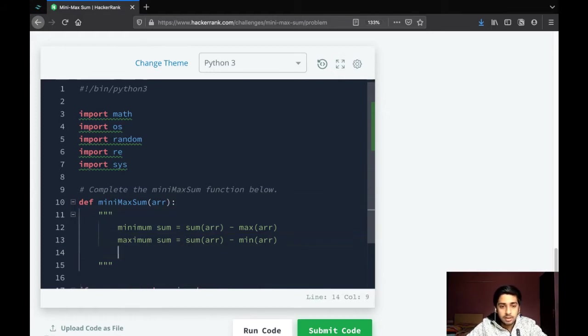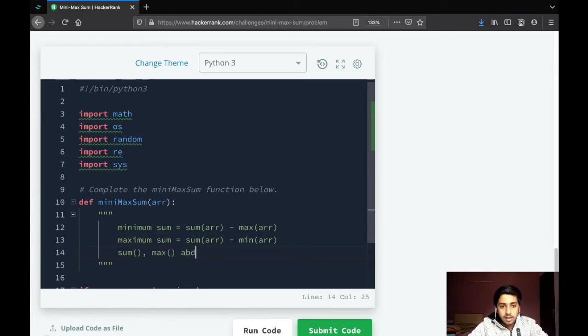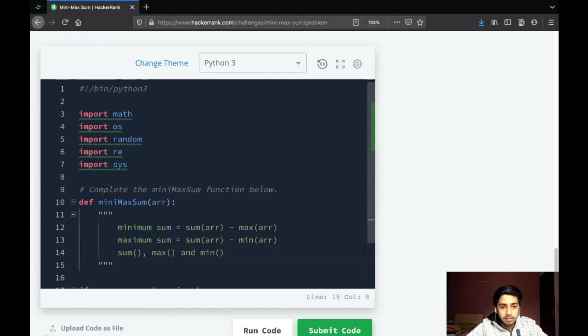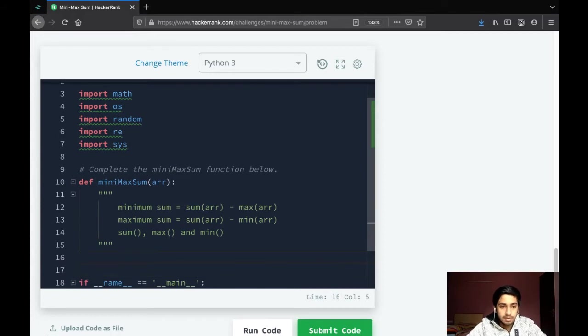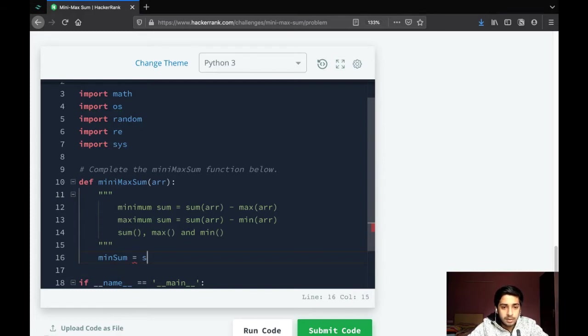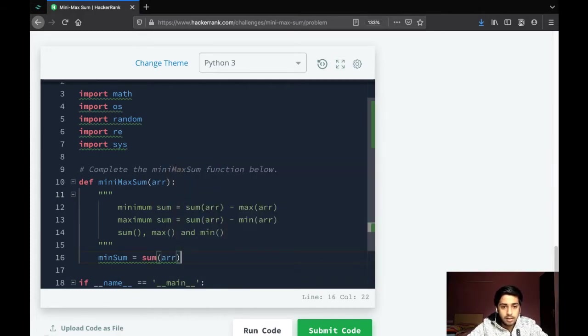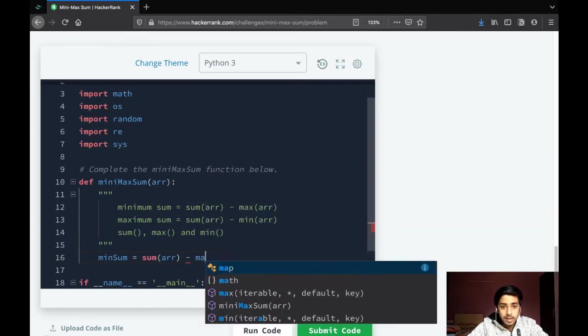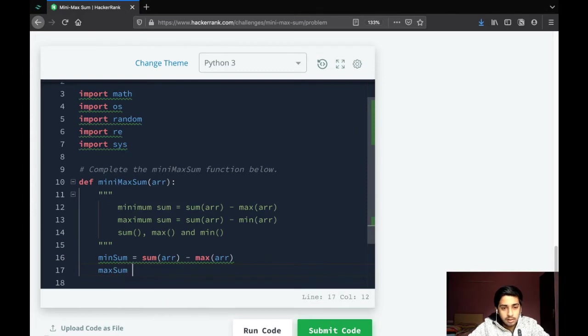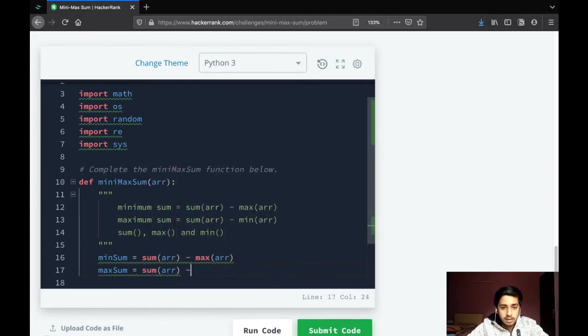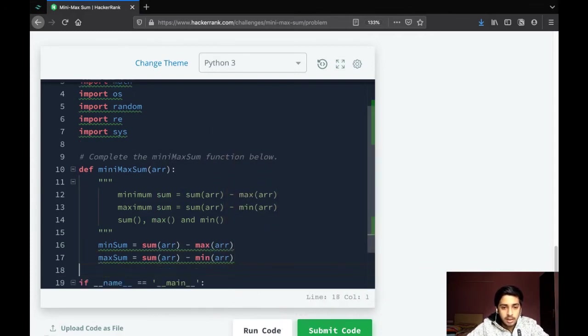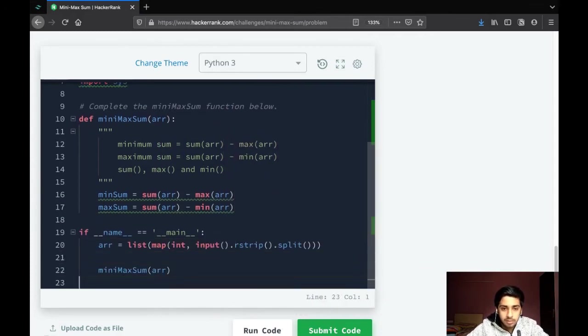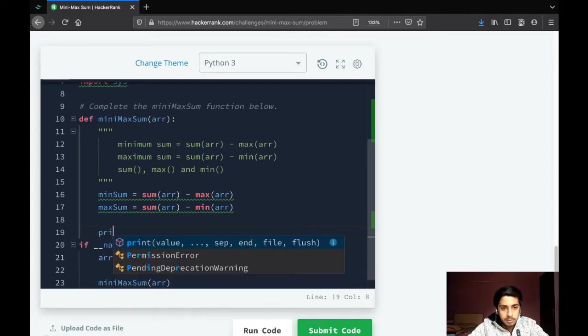To write this, we can use three functions from the Python standard library: sum, max, and min. They are pretty self-descriptive. So min_sum would be sum of array minus maximum in the array, and max_sum would be sum of array minus minimum in the array. Then we need to print out the min_sum and the max_sum.